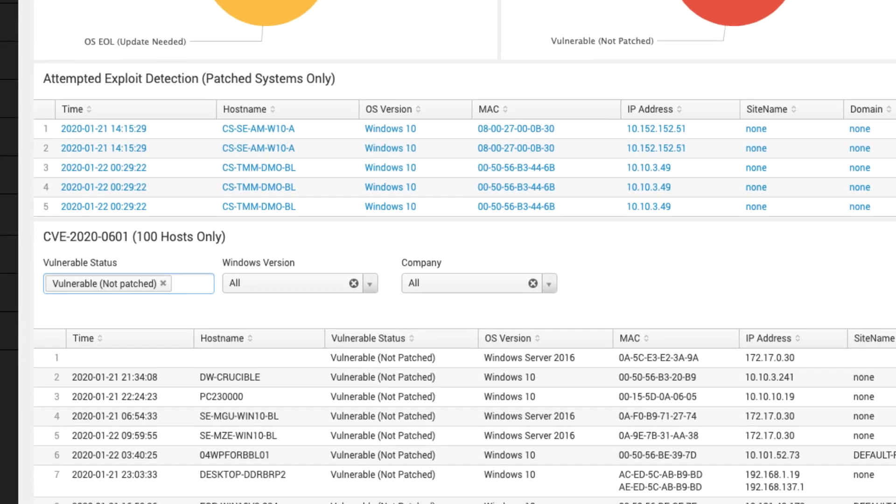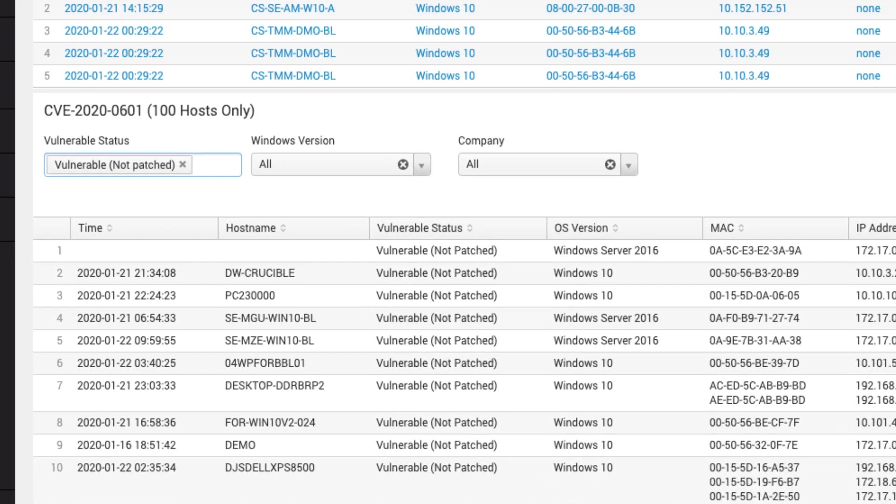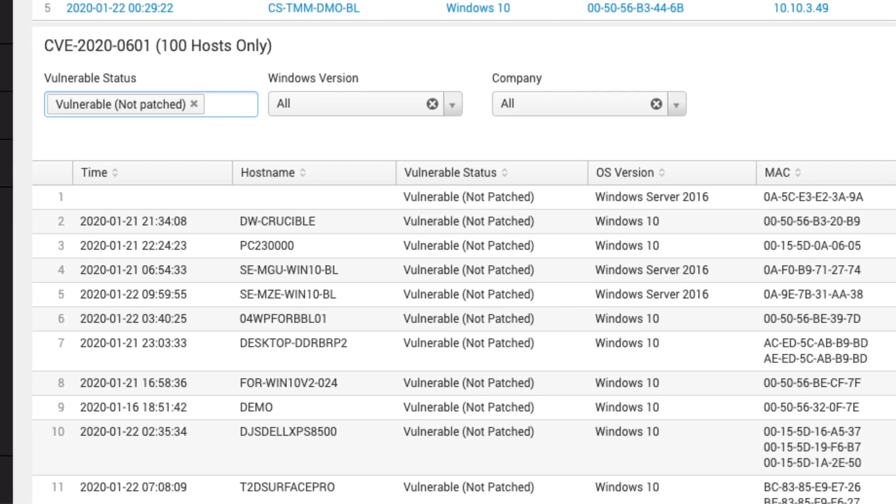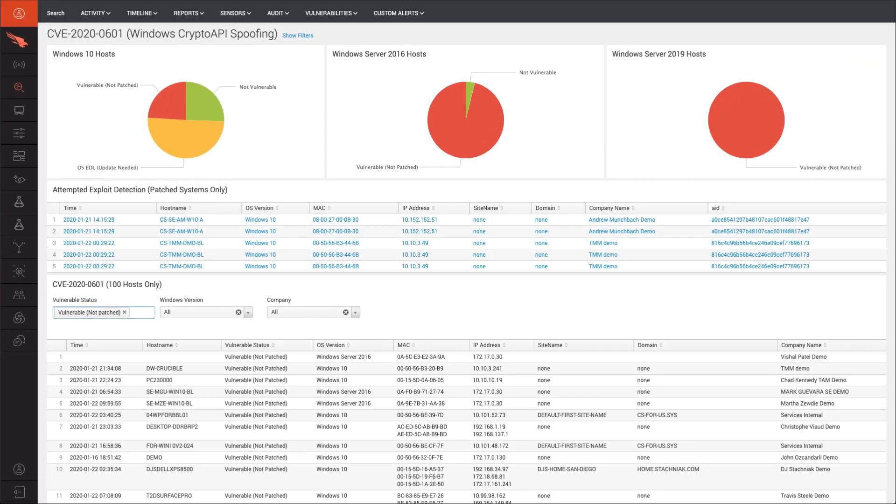The next section includes attacks leveraging the CVE against patched systems. Here we see the system we just ran the test signed file on. The bottom section provides a way to create multiple lists and reports by filtering for different characteristics that can help prioritize patching workflows.